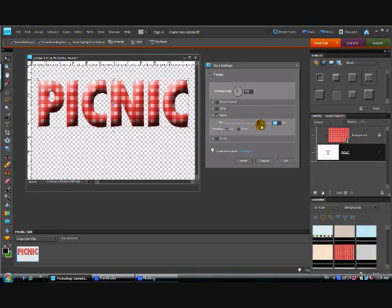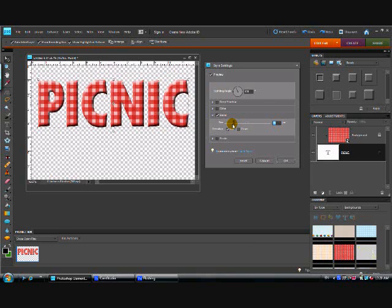Watch what happens if we slide that up. It makes them puffier and puffier and gives them more and more dimension. That's a little more than I wanted but you can dial that up and play with it and get it as deep or as shallow of a bevel as you like.